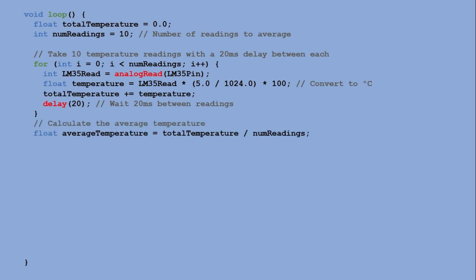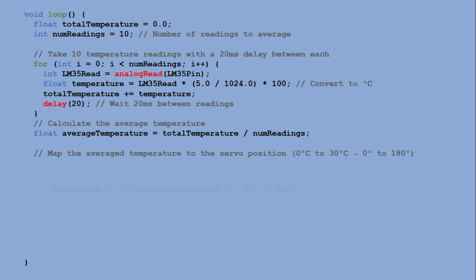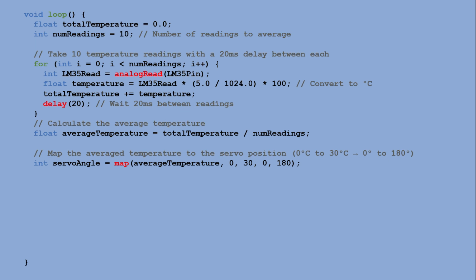After the loop completes, the average temperature is calculated by dividing the total temperature by the number of readings. This temperature is then mapped to a servo angle. The mapping converts the temperature range from 0°C to 30°C to 0 to 180 degrees.